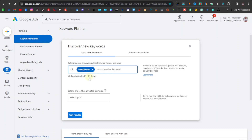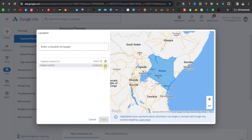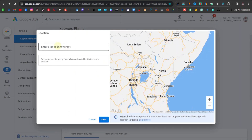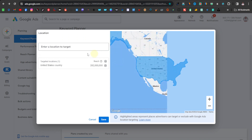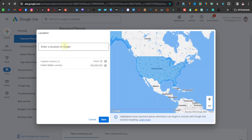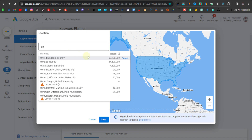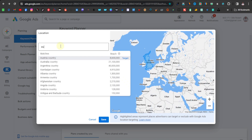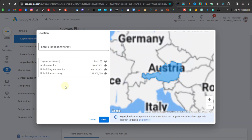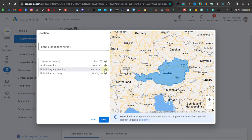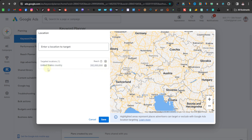Down here you can see your country is selected by default. But if you want to target certain countries, you can go ahead and select them and deselect your country. You can search for the country you want to target — say the US — and you can also target multiple countries like UK or Australia. For me, I just want to target the United States, so I'll deselect the others and leave only the United States.